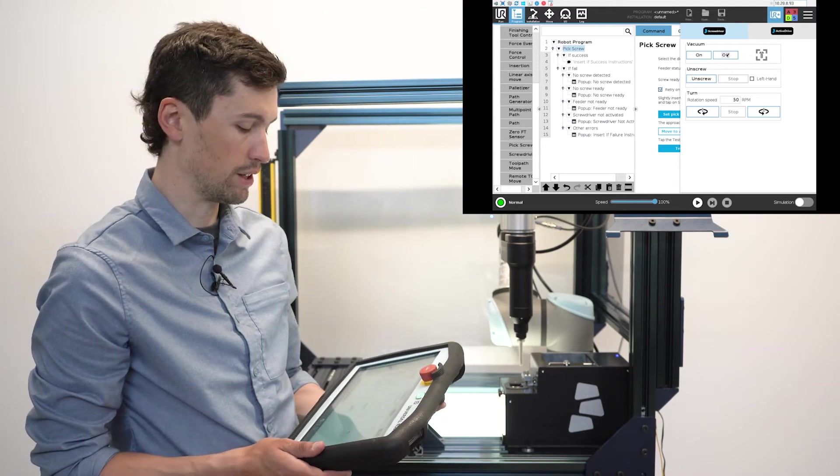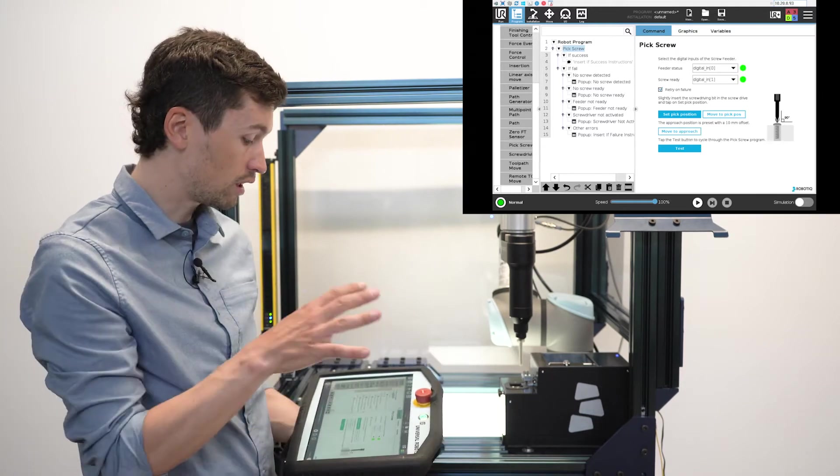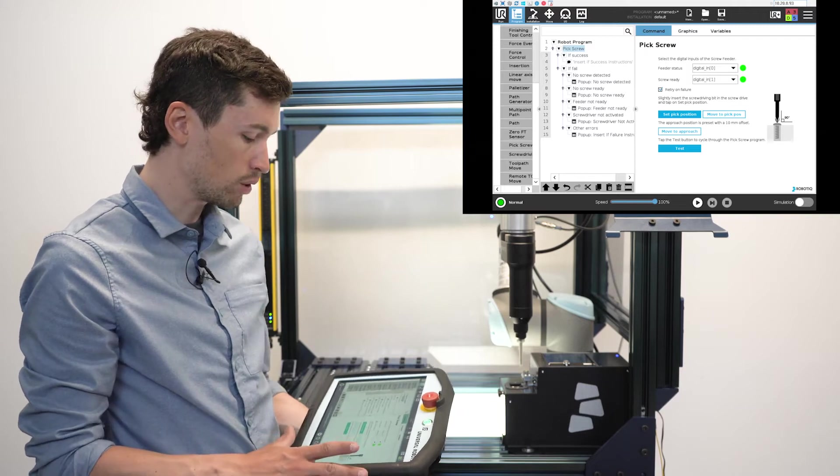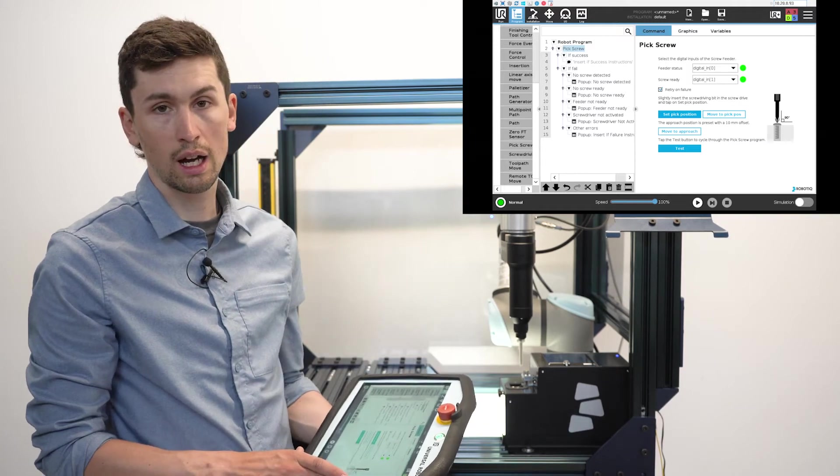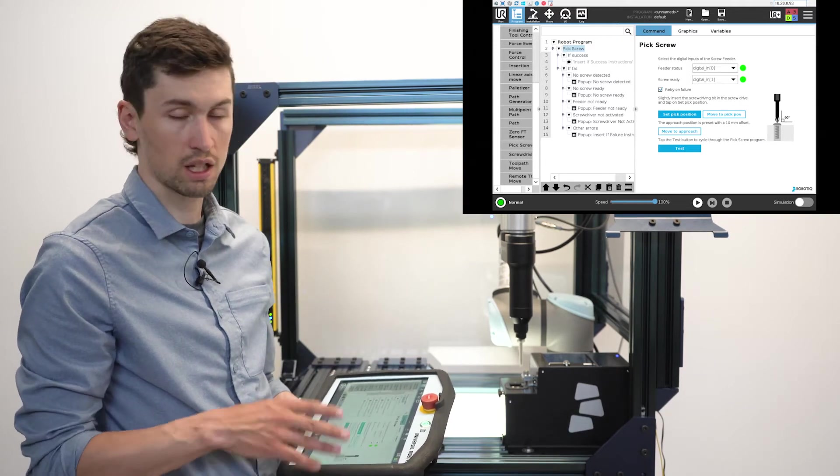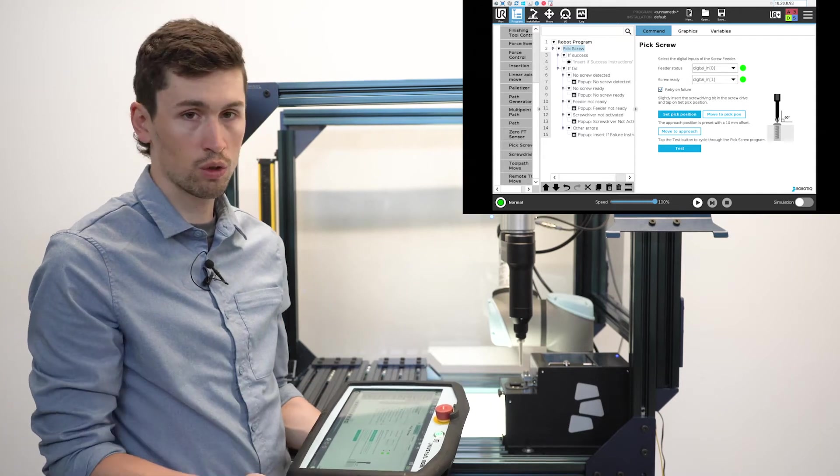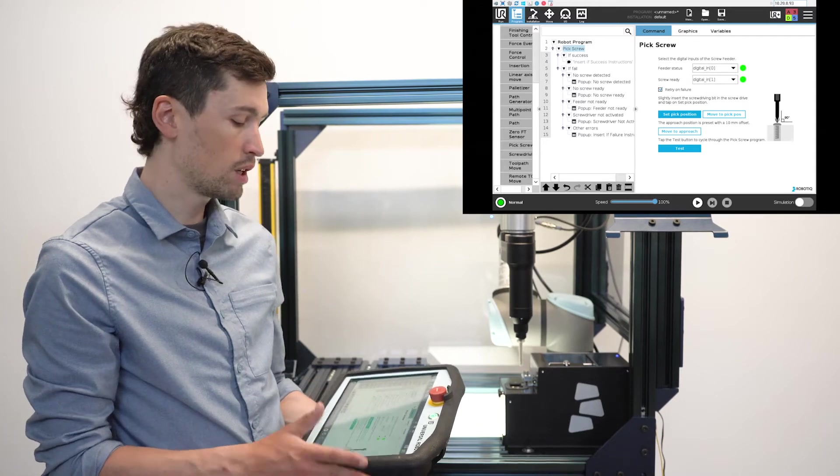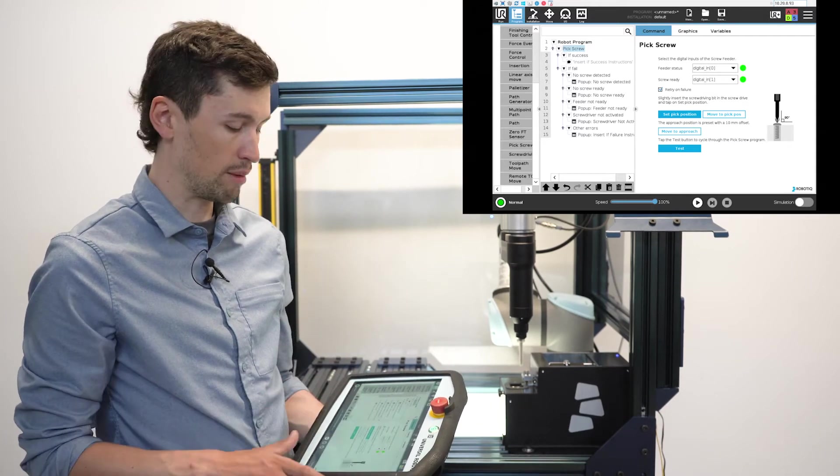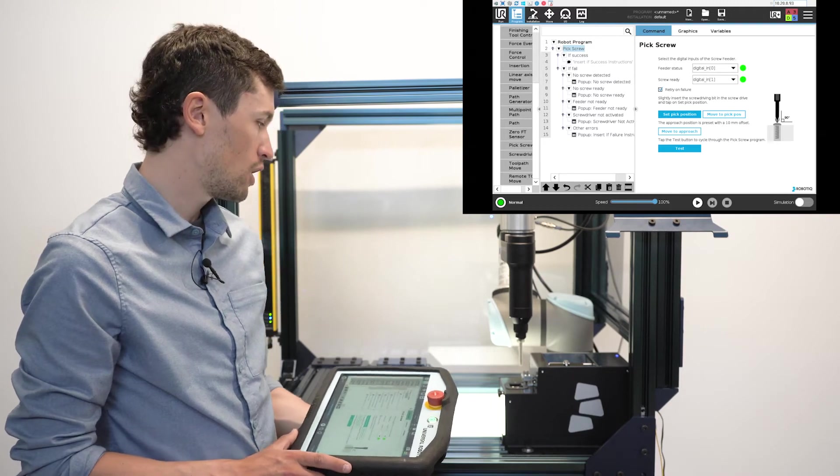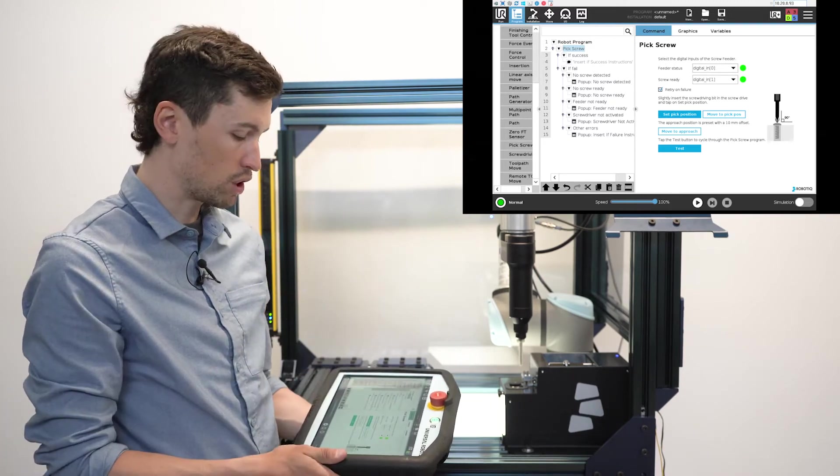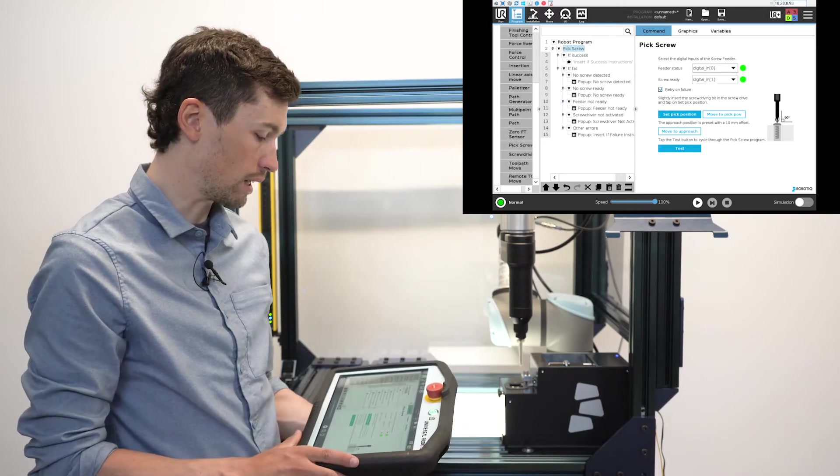There's a little bit of intelligence behind this node, so you don't have to insert the approach or the speed or the moment where you start the vacuum. The node will manage it all by itself. You only need to set the pick position and everything will work instantly.